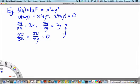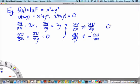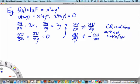This tells us that del u over del x is not equal to del v over del y, and simultaneously del u over del y is not equal to minus del v over del x. So the Cauchy-Riemann conditions are not satisfied, which means that df over dz does not exist.